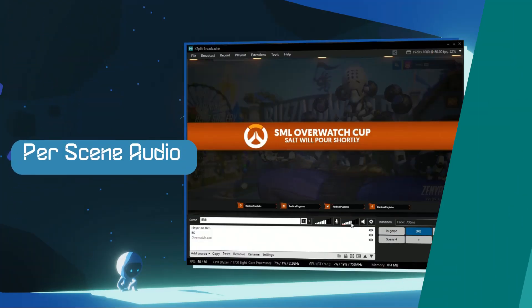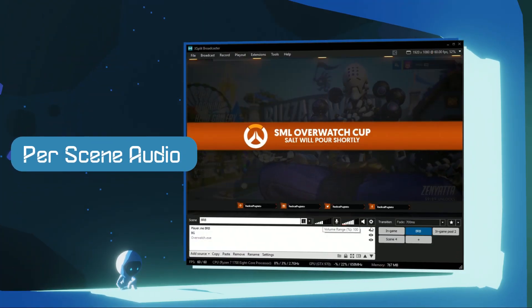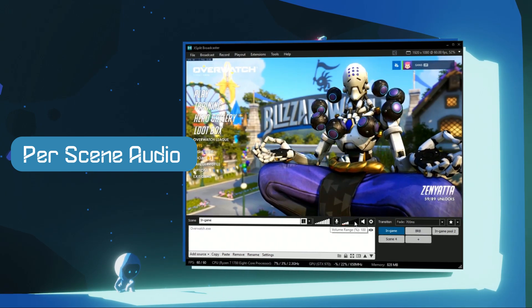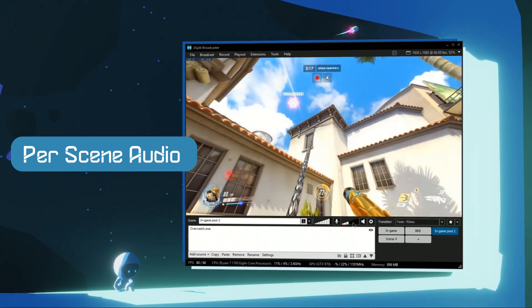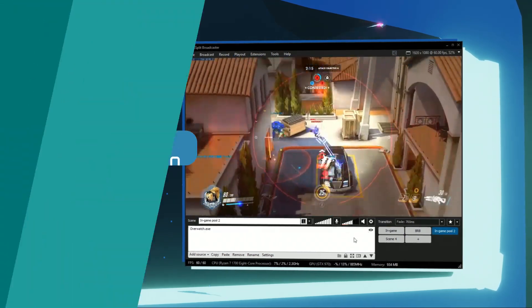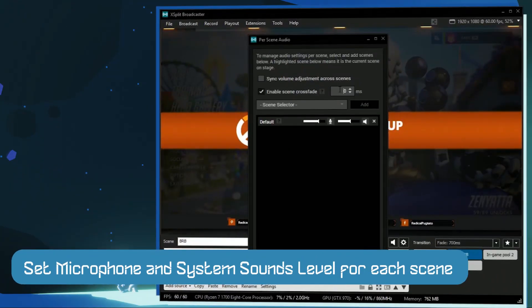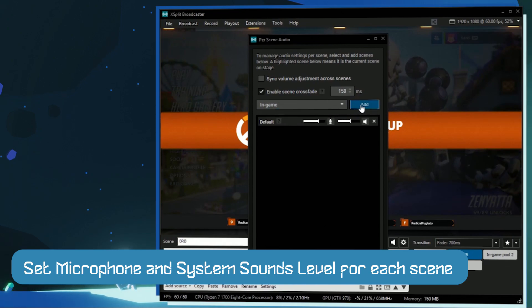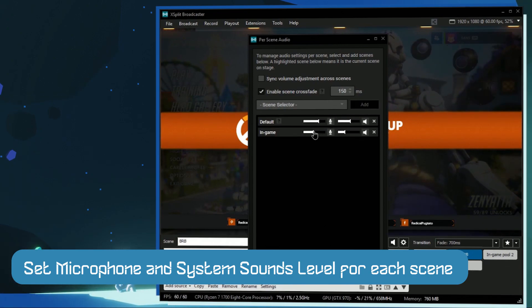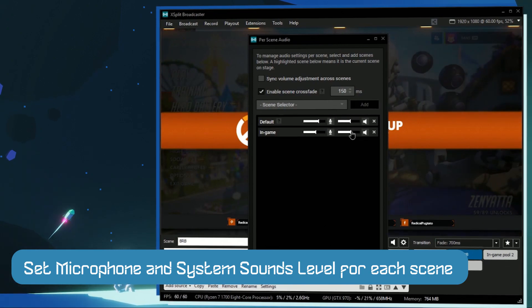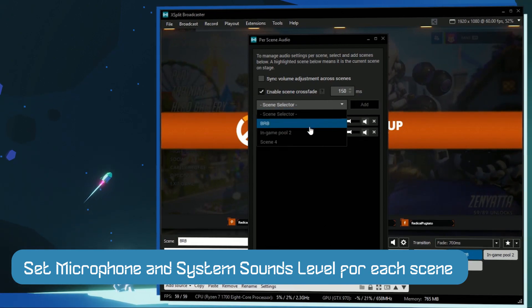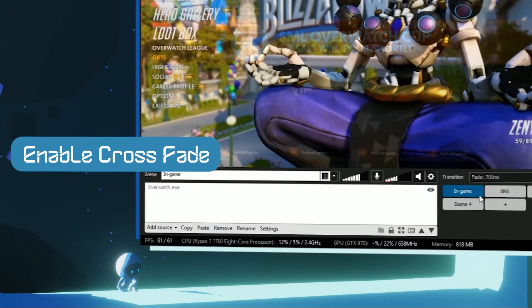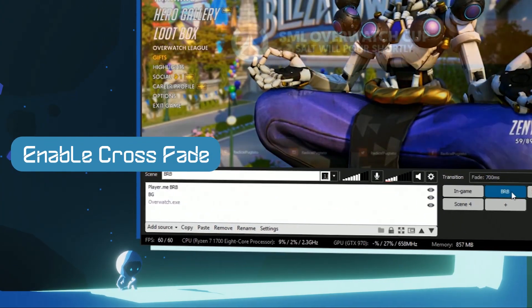If you're having issues managing audios between scenes, then the Per Scene Audio extension is what you need. The Per Scene Audio extension allows you to set the audio levels for system sound and microphone on each scene. You can even enable a crossfade between scenes.